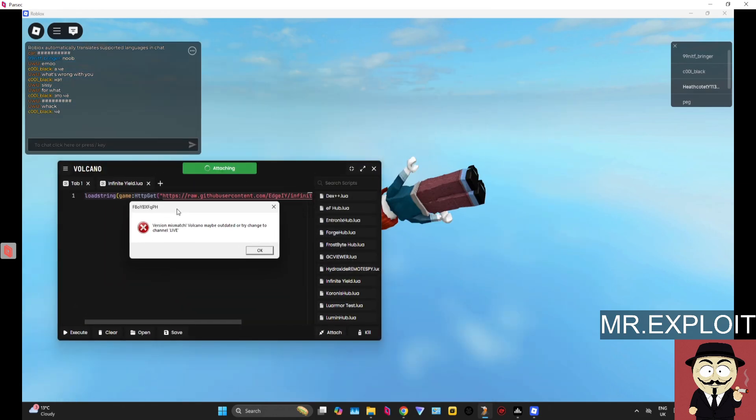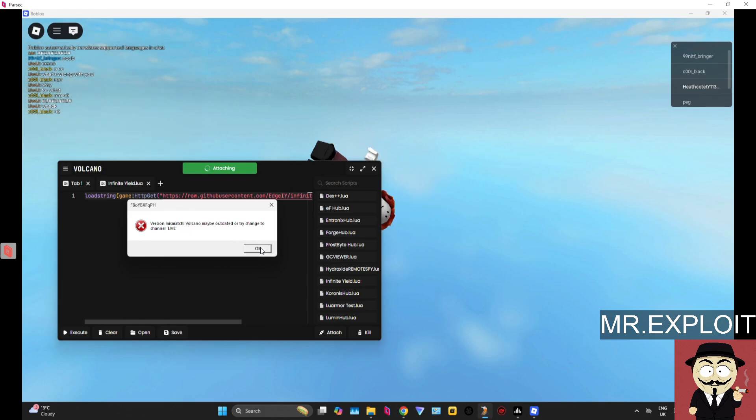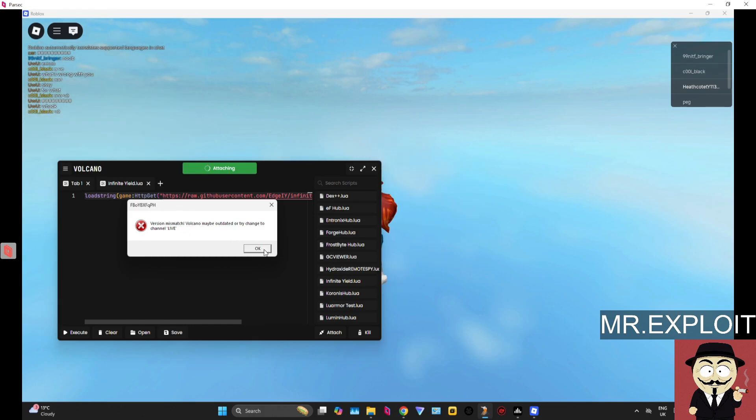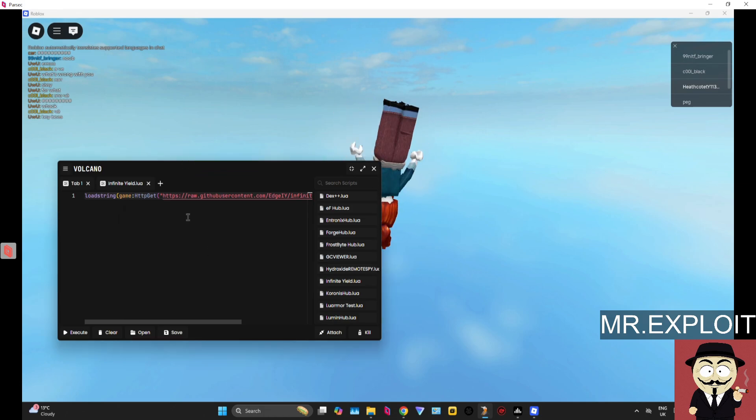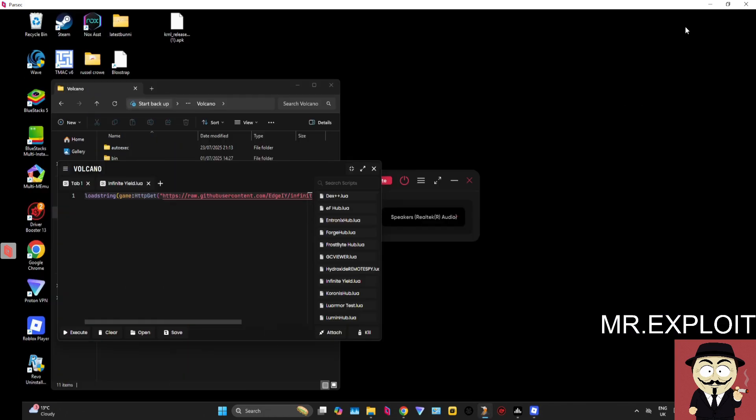So if I try to attach Volcano right now, you will see that I will get version mismatch. Now why does this ever happen? I see a lot of people wondering why this ever happens.